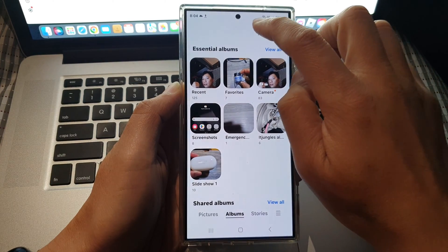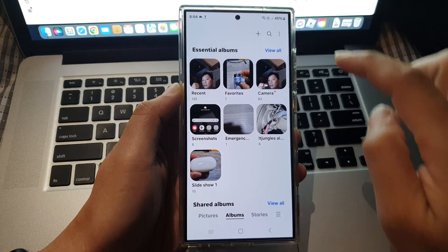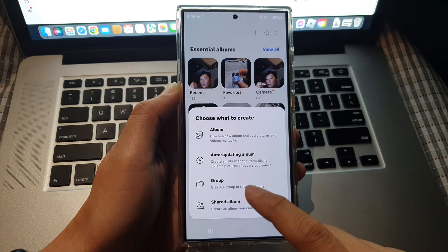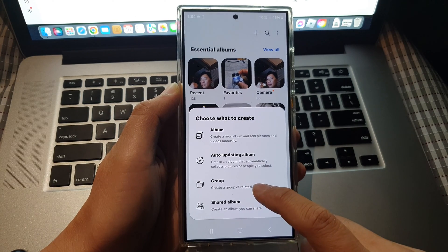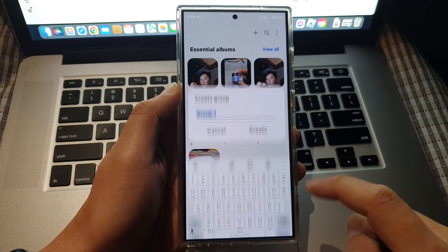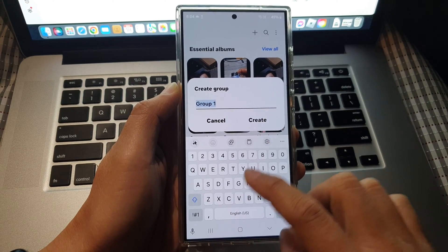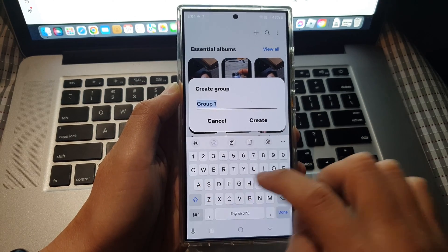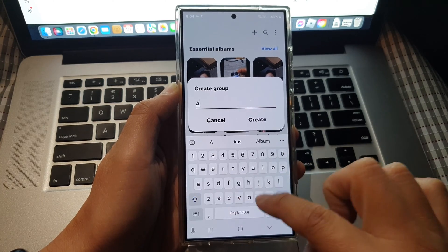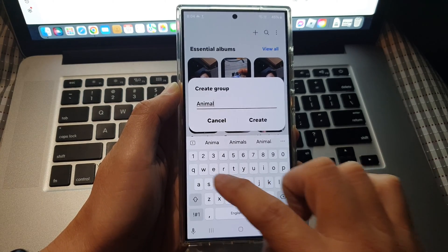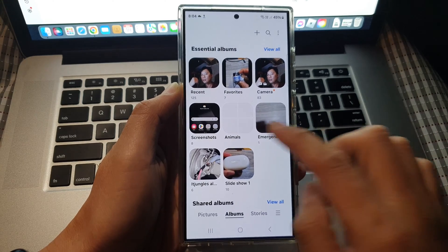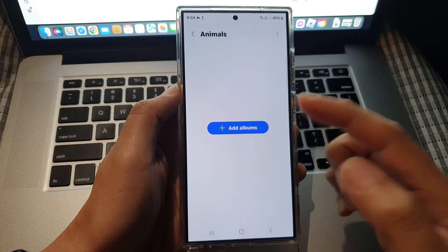Then tap on the Add button or the Create button at the top. From the pop-up, select Group. This will allow you to create a group of related albums. Give it a group name — for example, Animals. Give it a name and then tap on Create. And we have created a group.